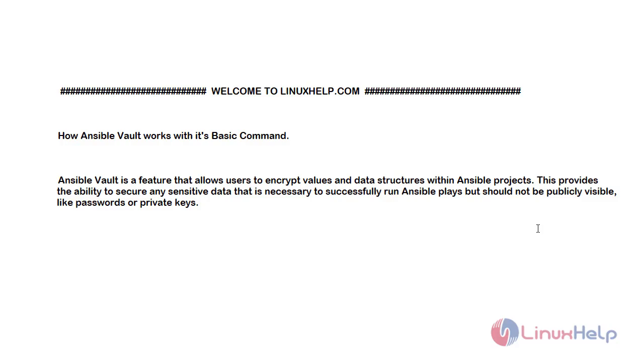Welcome to linuxhelp.com. Today I will show you how Ansible Vault works and its basic commands.